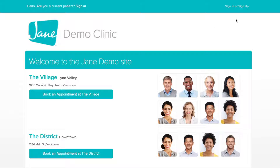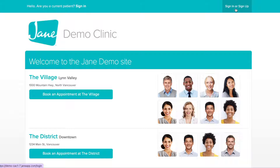Start by heading over to your clinic's online booking site. If you are a brand new patient and this is your very first time booking with this clinic, you'll need to start by creating a username and a password. You can do this by clicking Sign In or Sign Up at the top right.